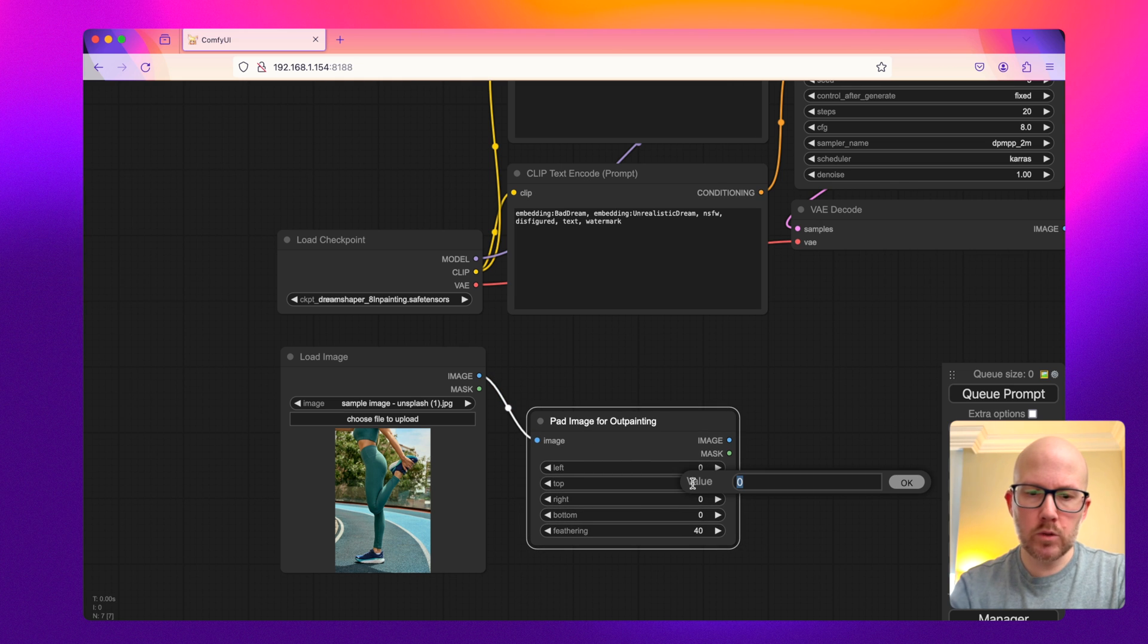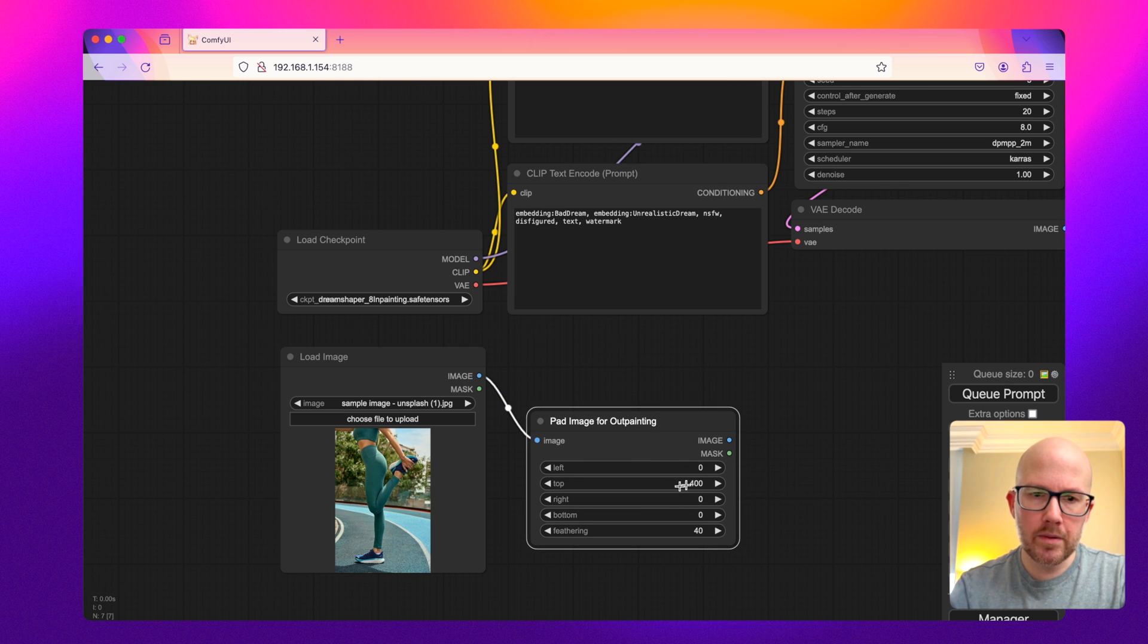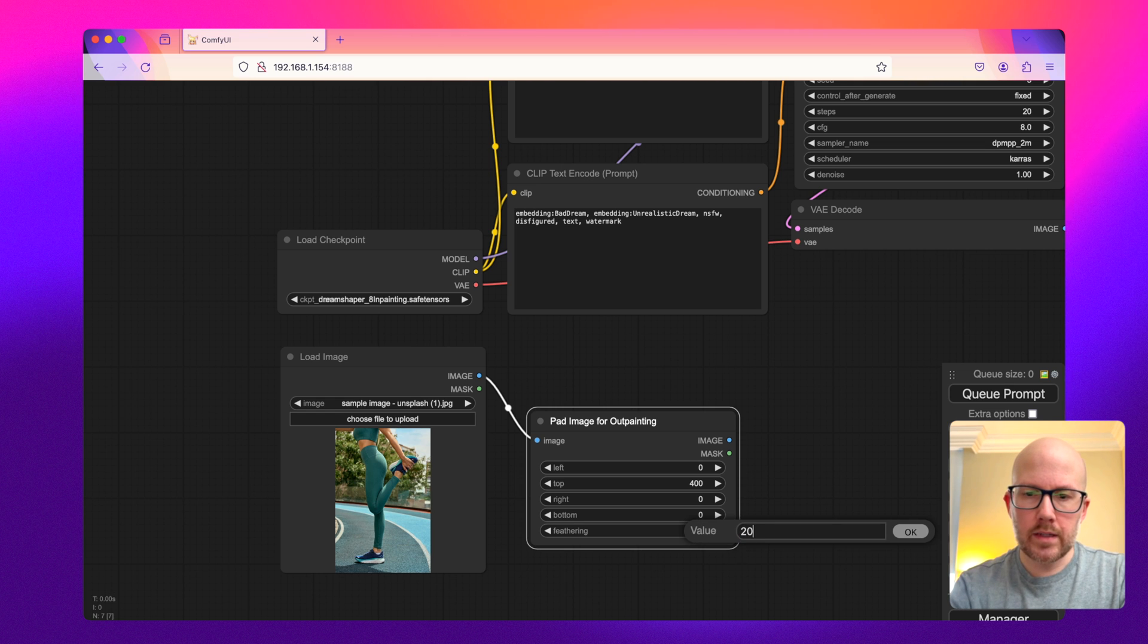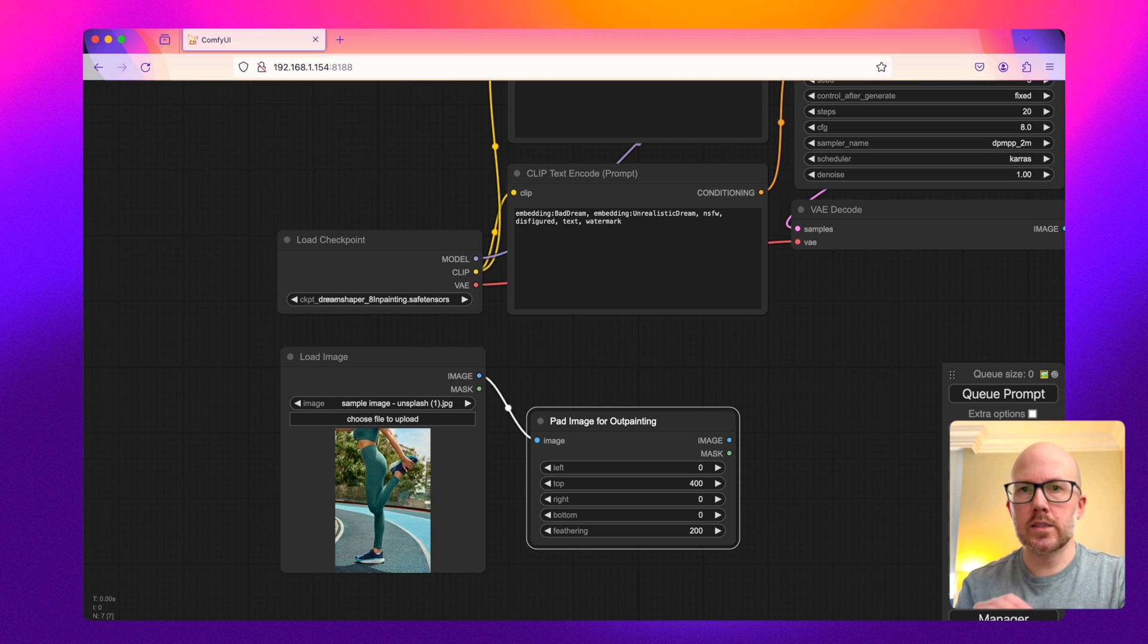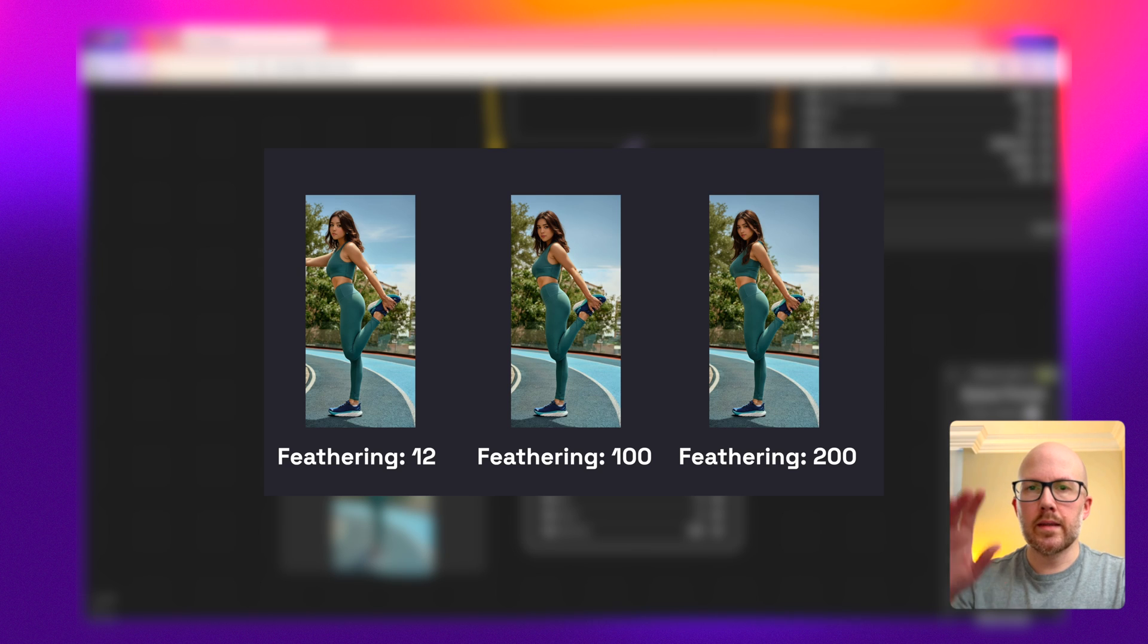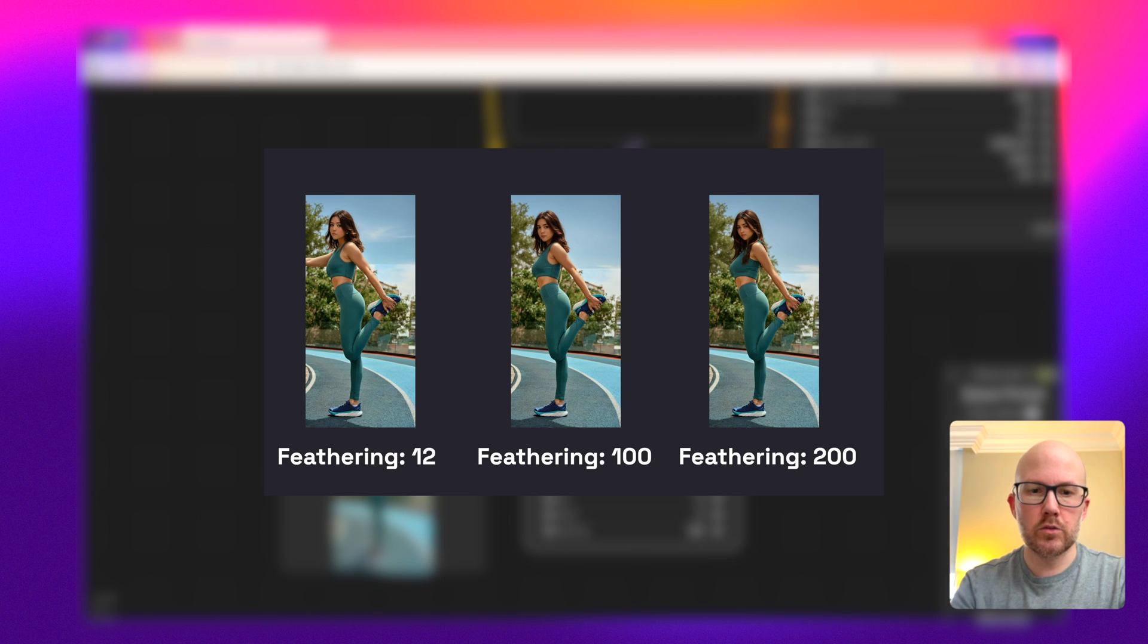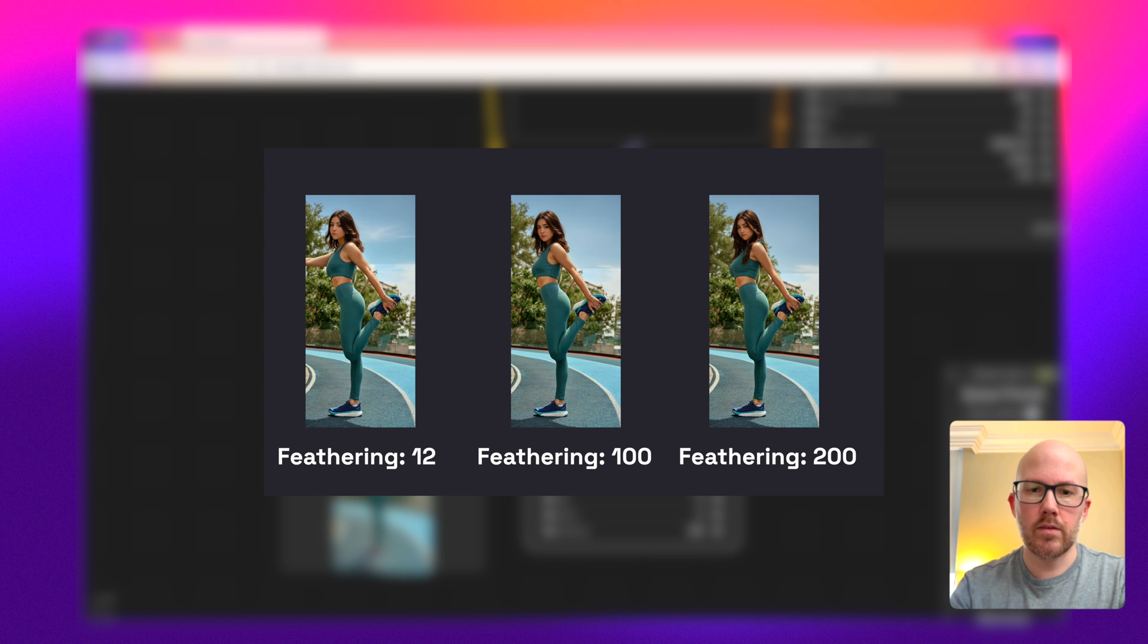And basically what I want to do is expand the top of this image by 400 pixels. And I'm going to set the feathering value to 200. This helps soften the lines between this newly generated image that we're going to be creating on top compared to the image that we currently have.